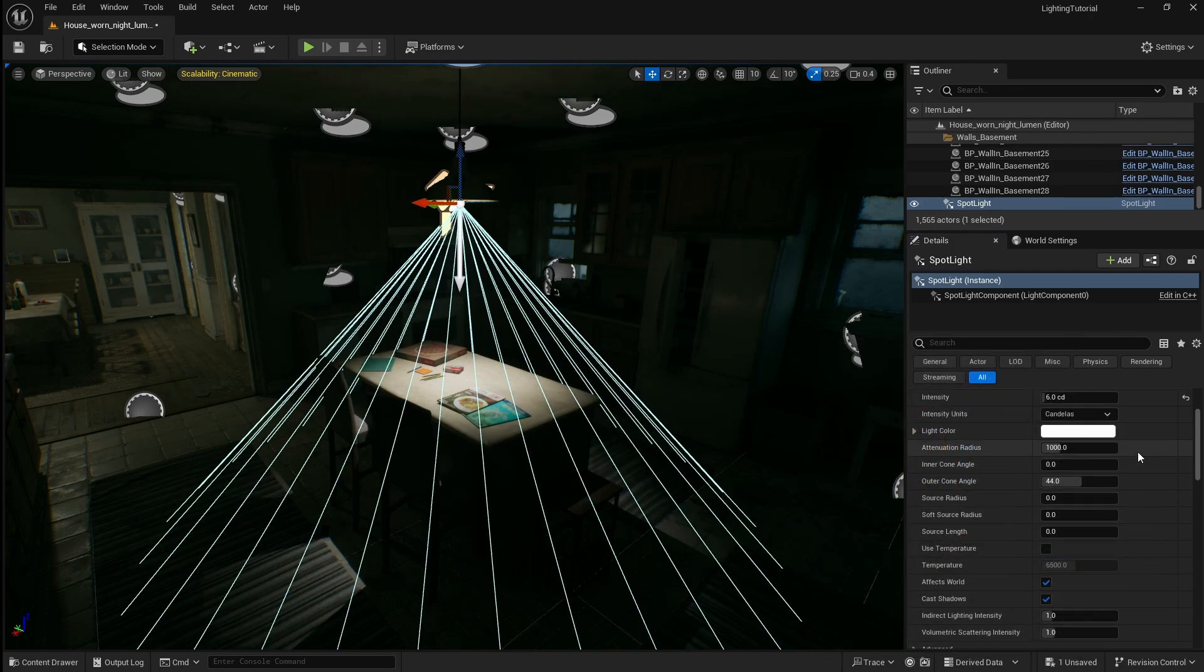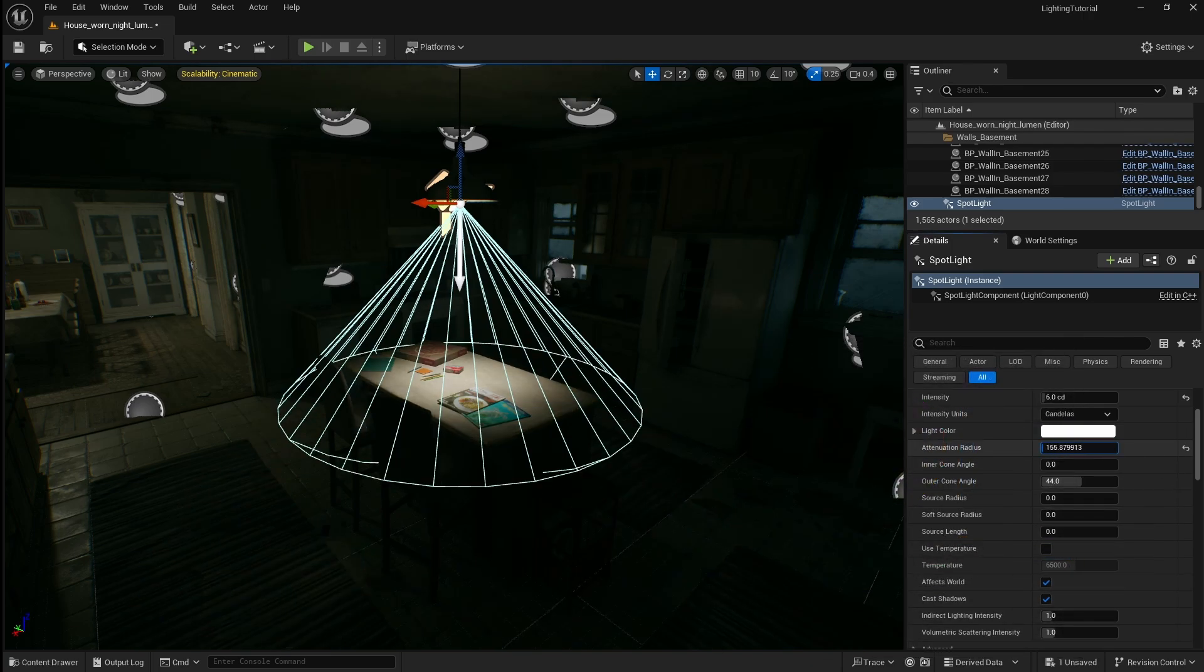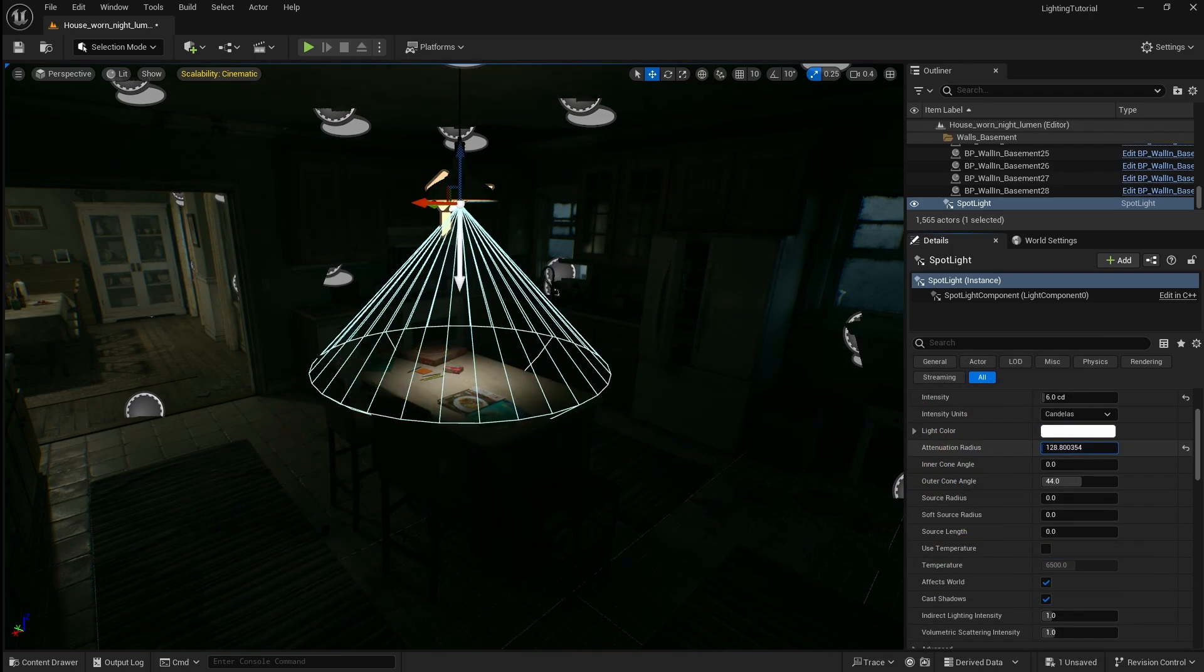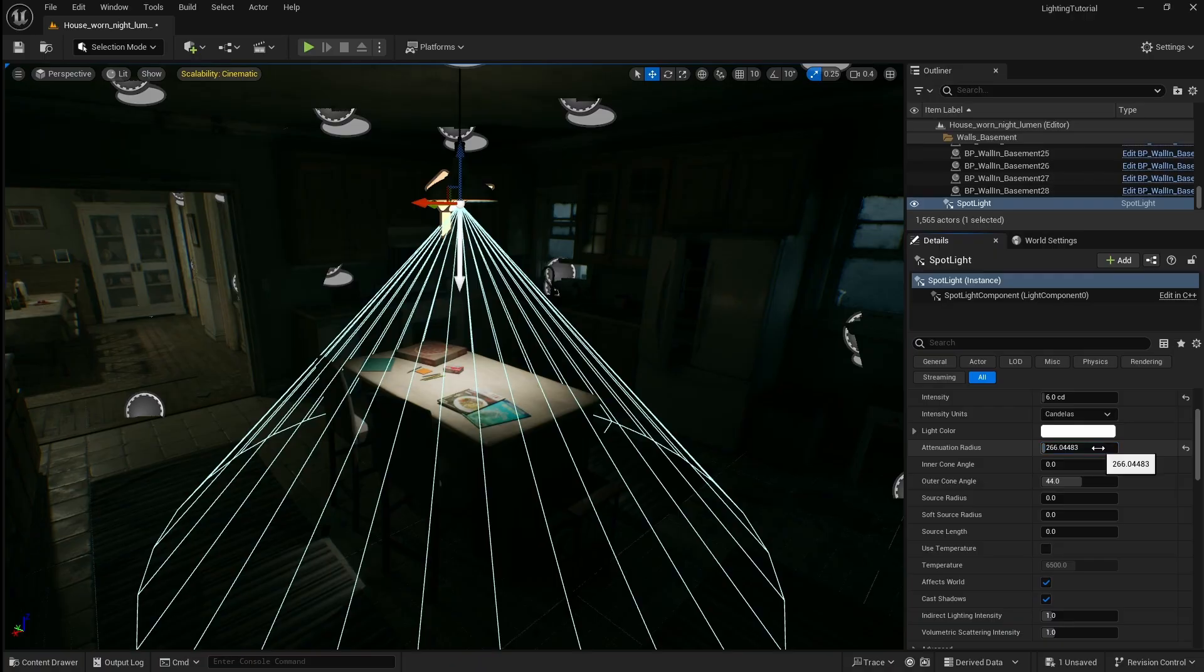Next the attenuation radius is the distance that the light reaches. I'm going to set this to 700 so that the light reaches the ground.